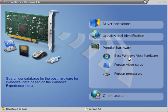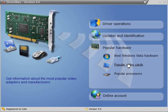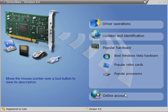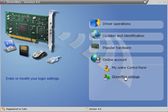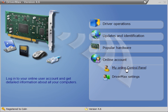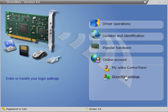Popular hardware includes the best Windows Vista hardware, popular video cards, and processors. You can create an account, then go into your own control panel and create your own settings.